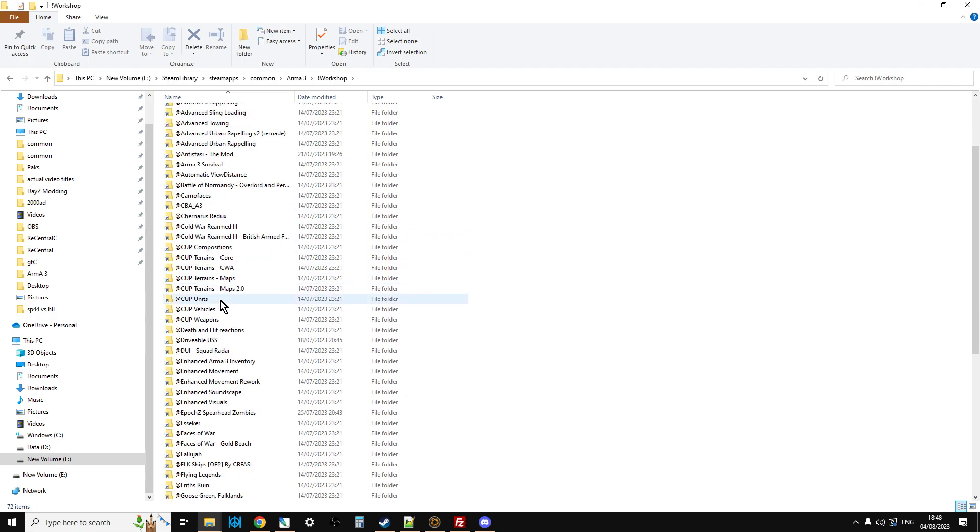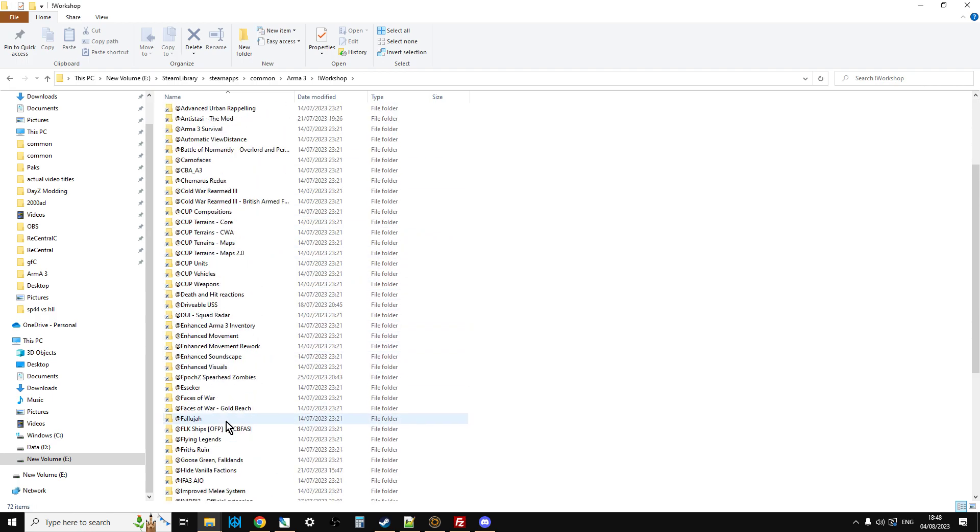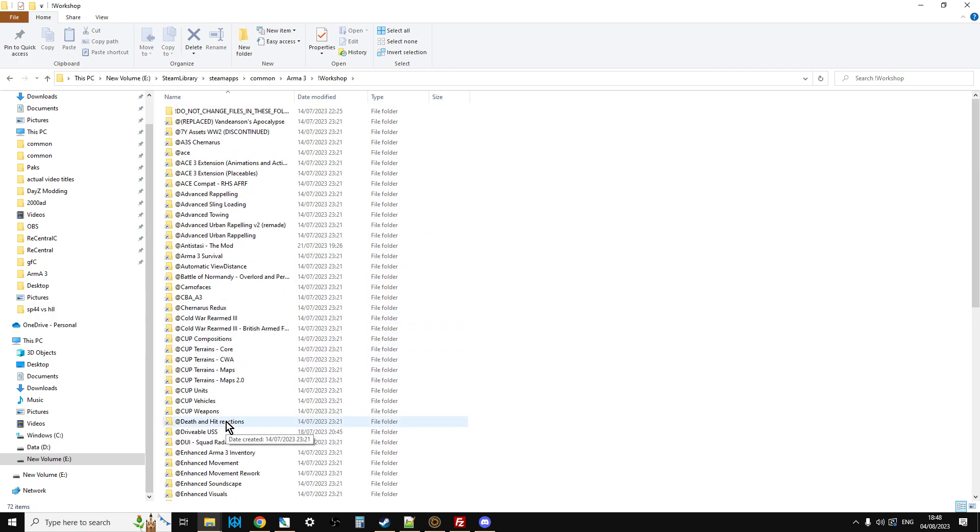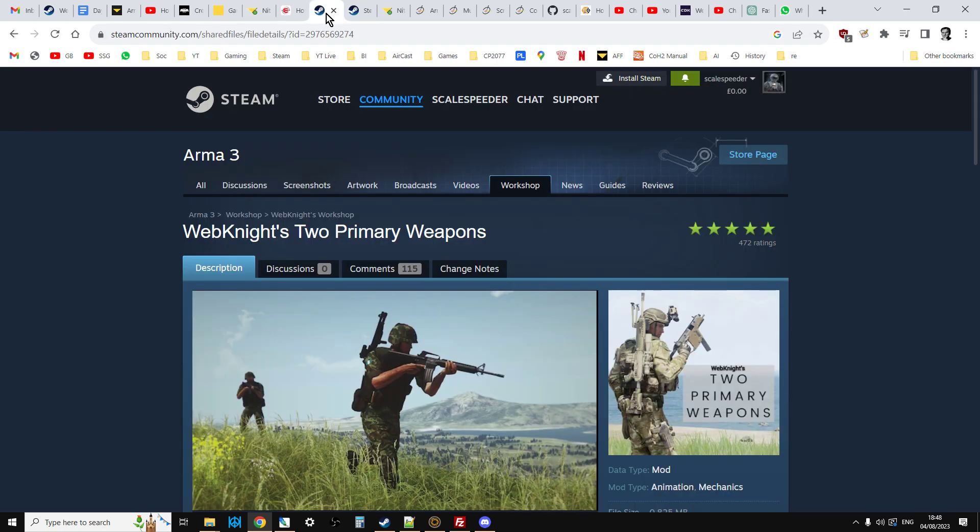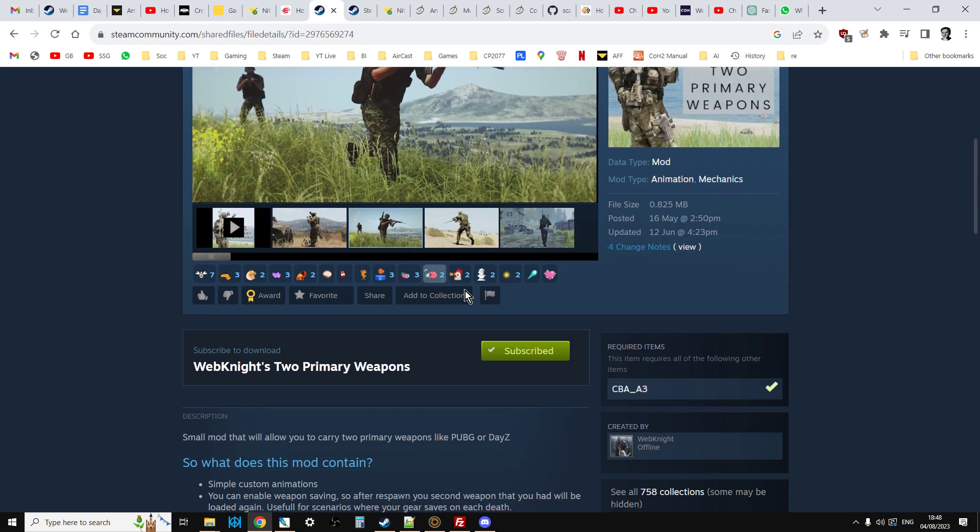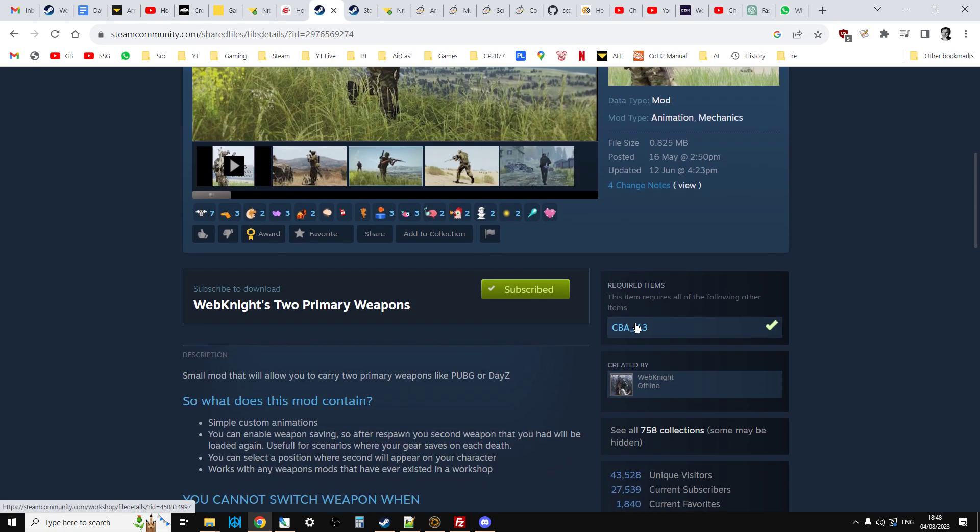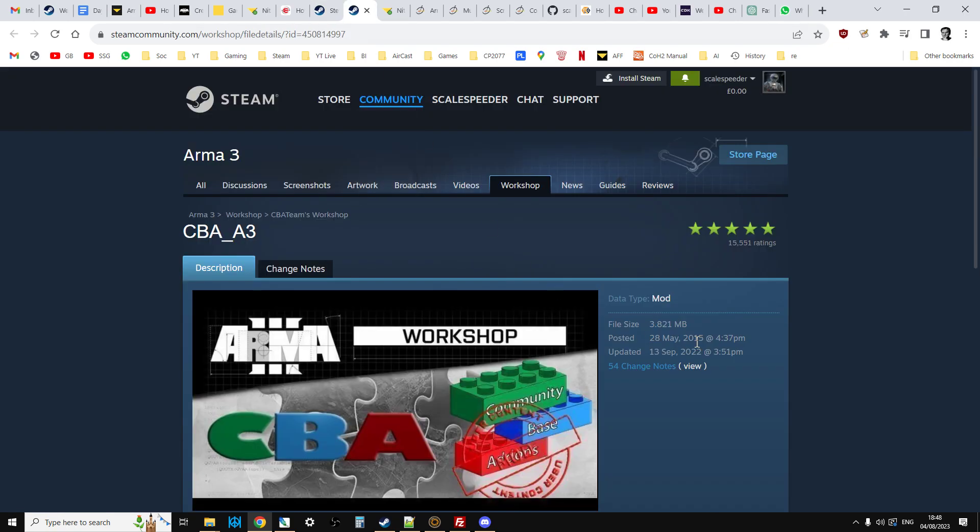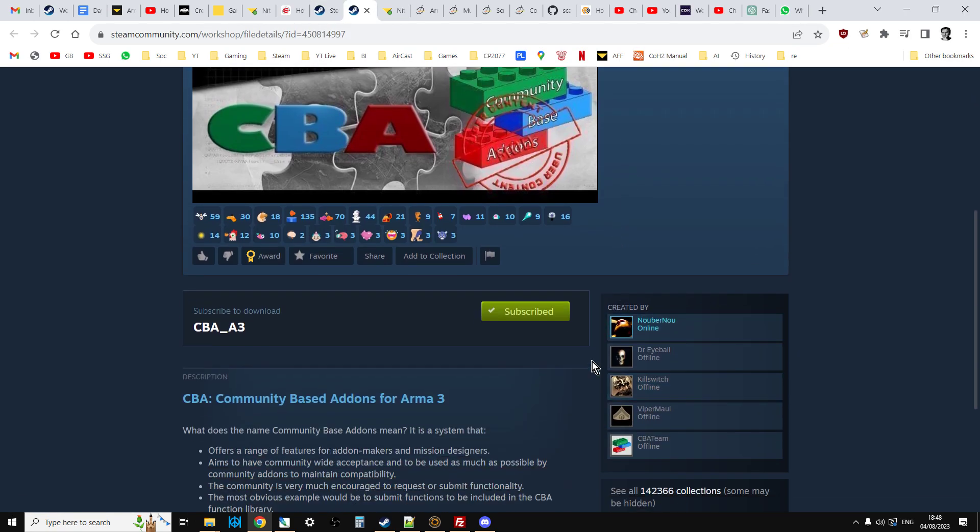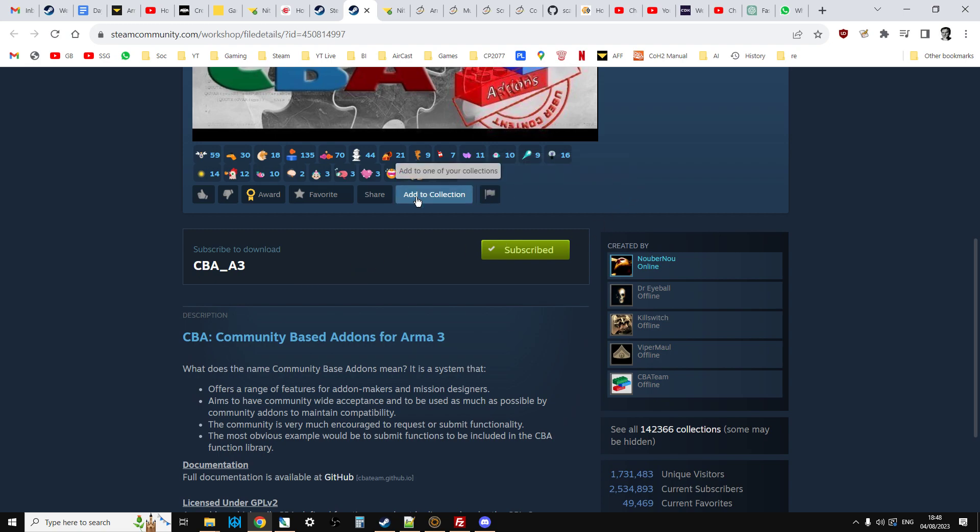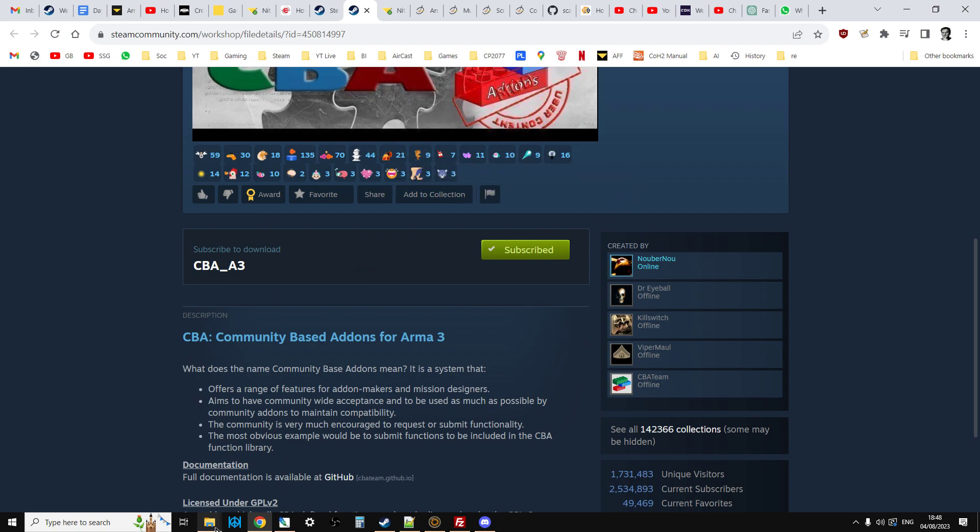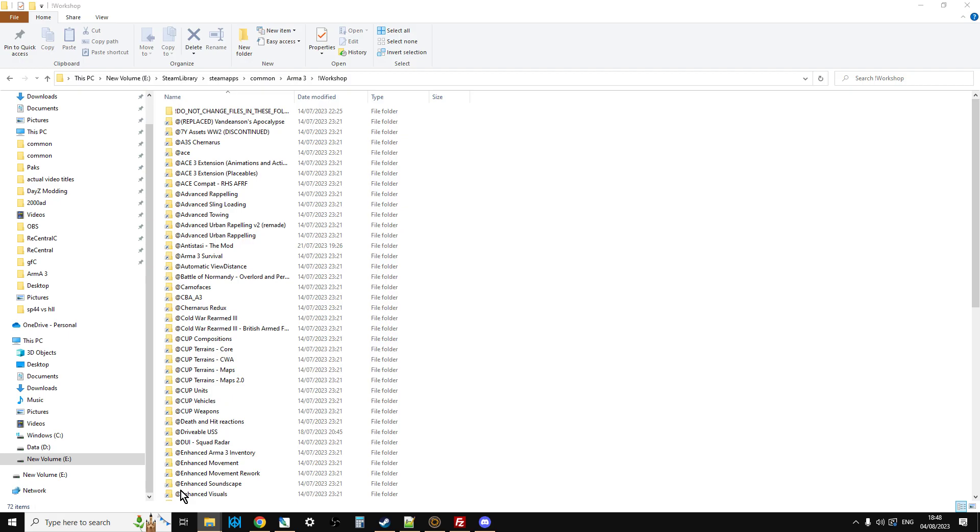And this is all the mods you have. So when you subscribe to a mod in Steam, say, for example, Web 92 primary weapons, and you subscribe to it, and it's got a dependency, CBA3, so you subscribe to that as well. When you subscribe to it and you fire up the launcher, that's where all these download to. So, they're all here.